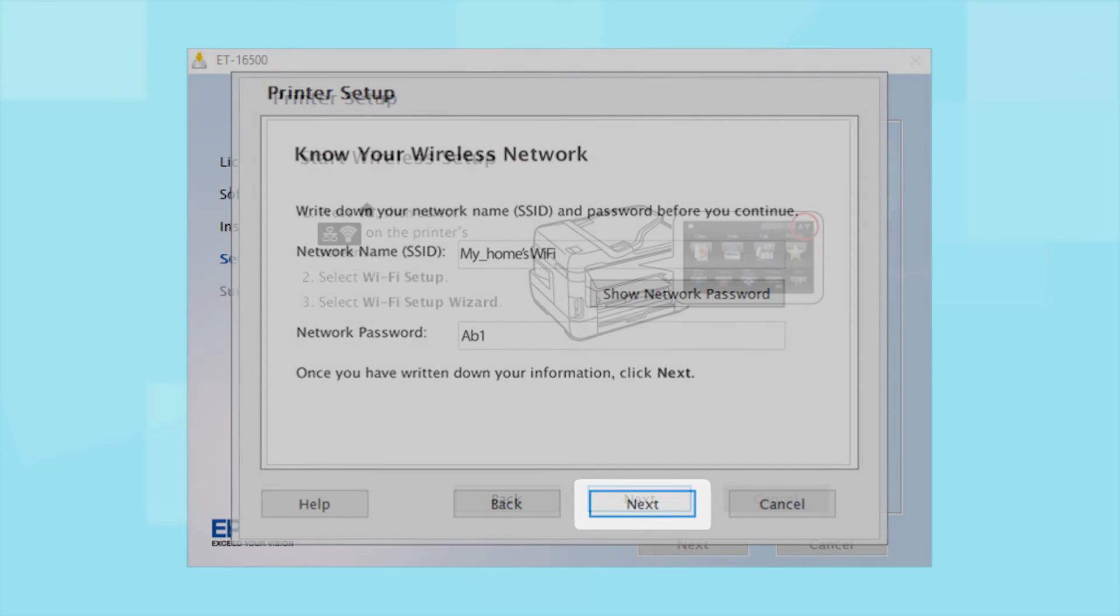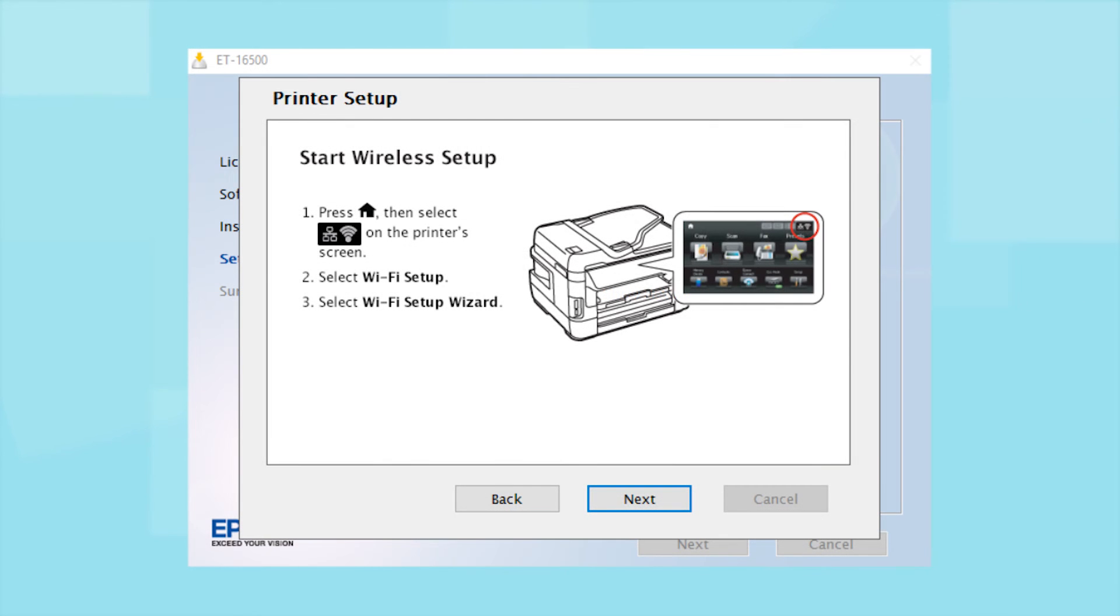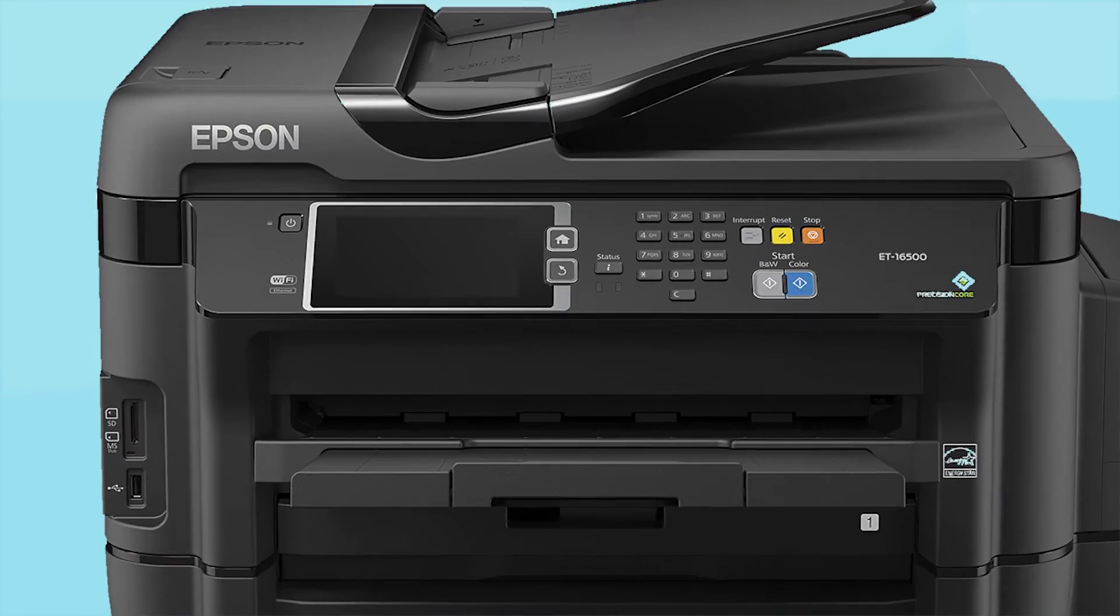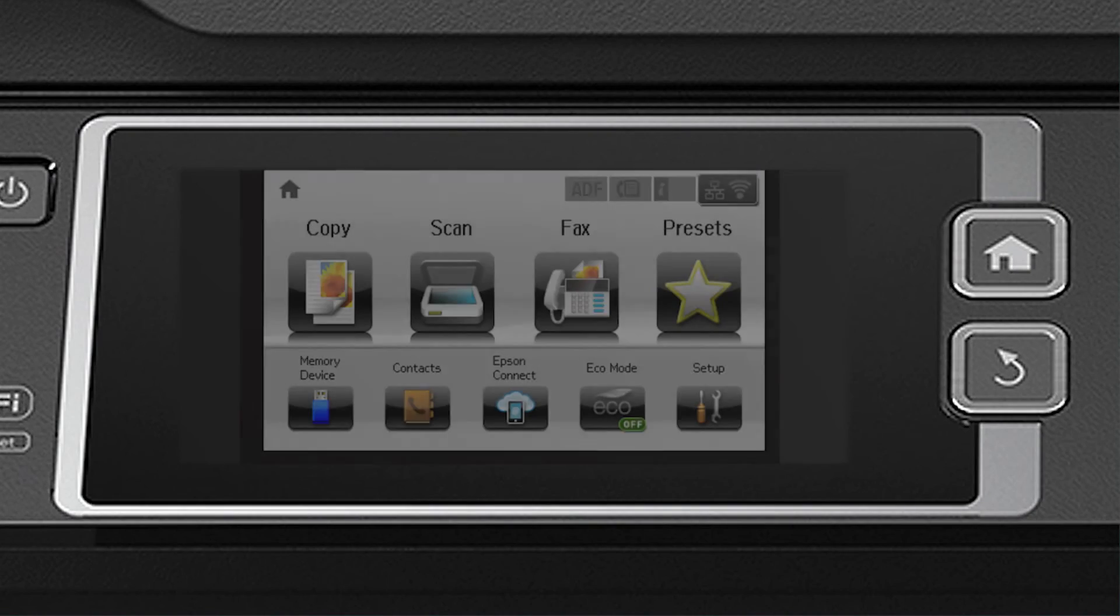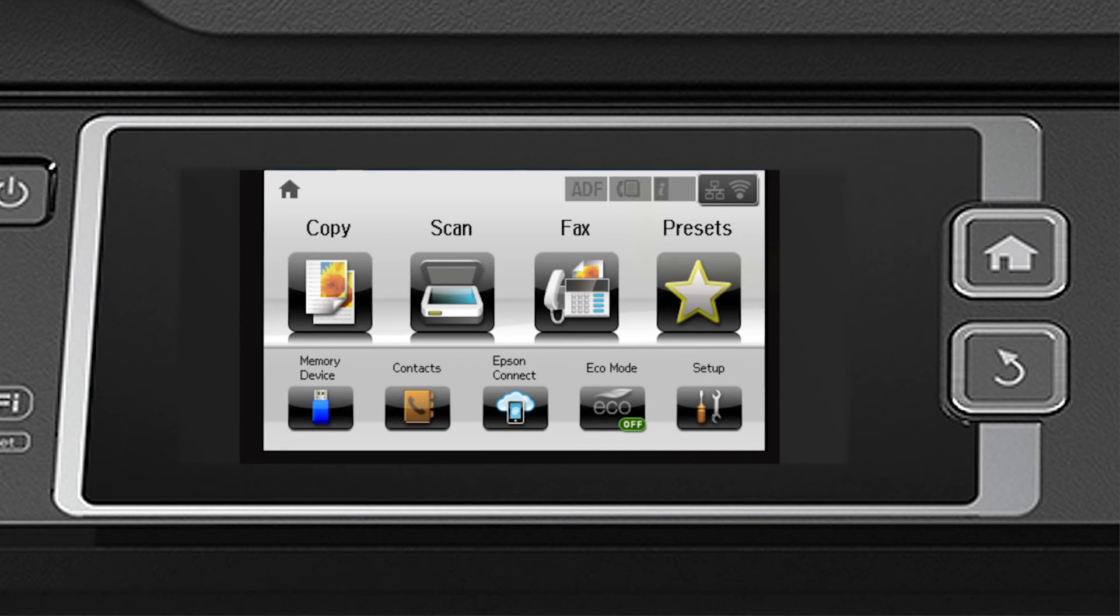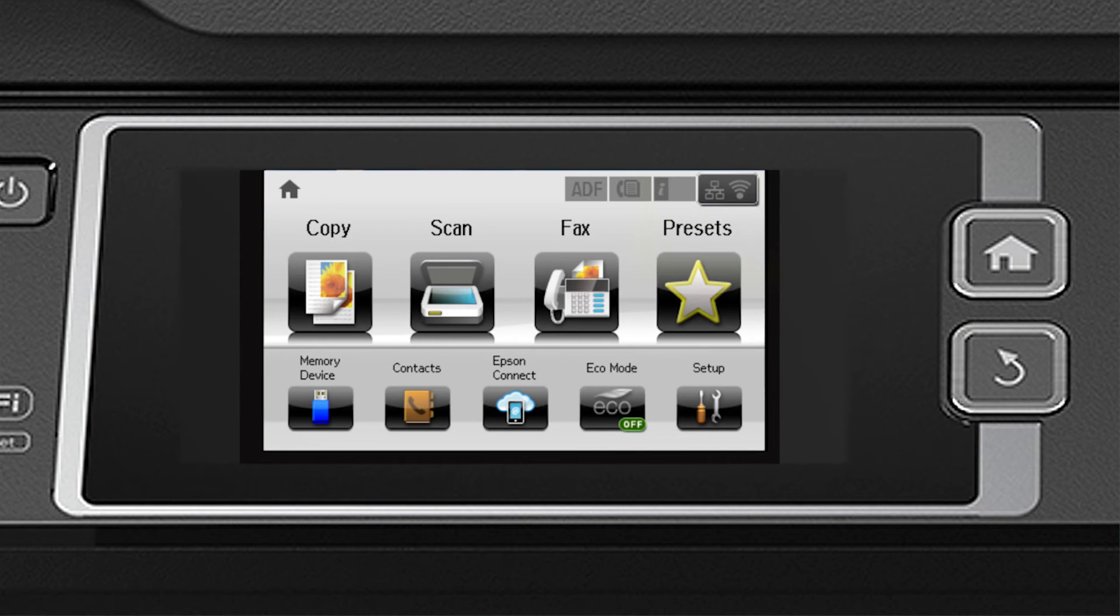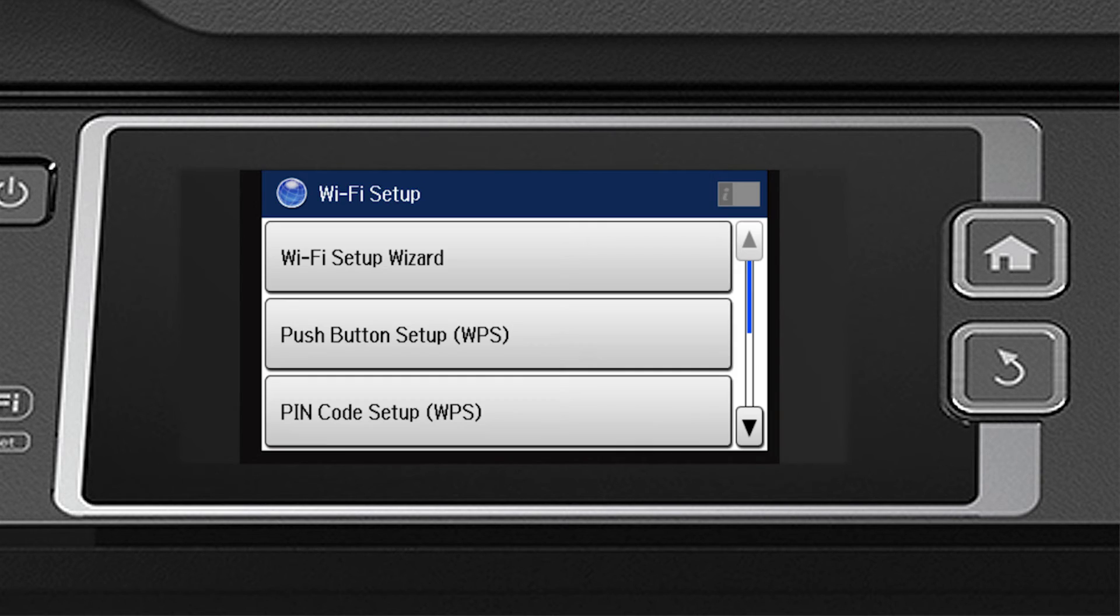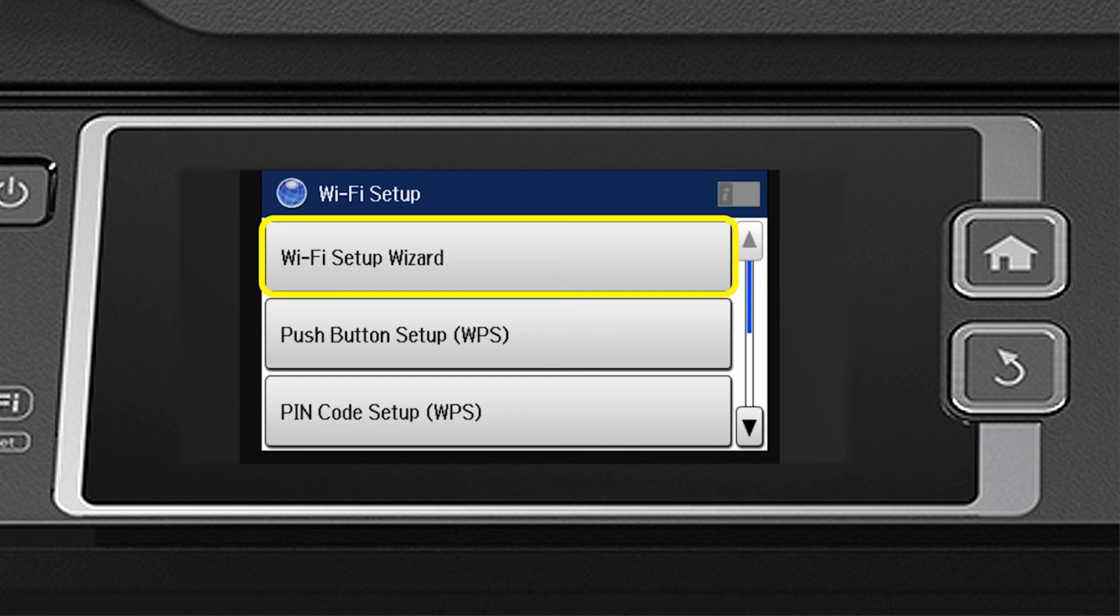When you see this screen, look at your printer's control panel. If you do not see this screen, press the Home button. Then tap the Wi-Fi icon in the corner of the LCD screen. Tap Wi-Fi Setup. Then tap Wi-Fi Setup Wizard.